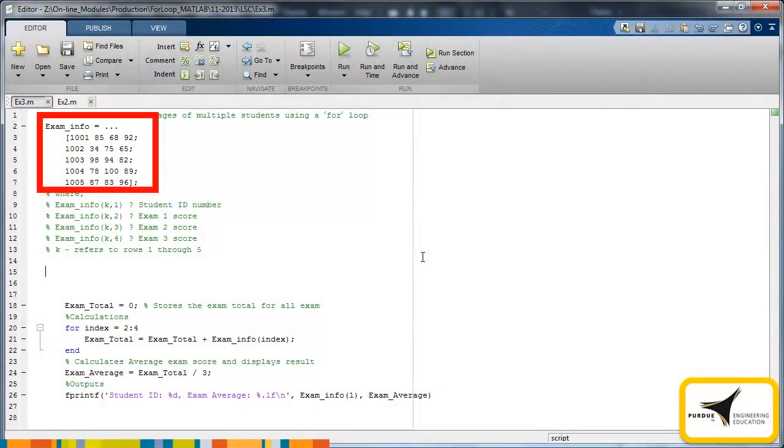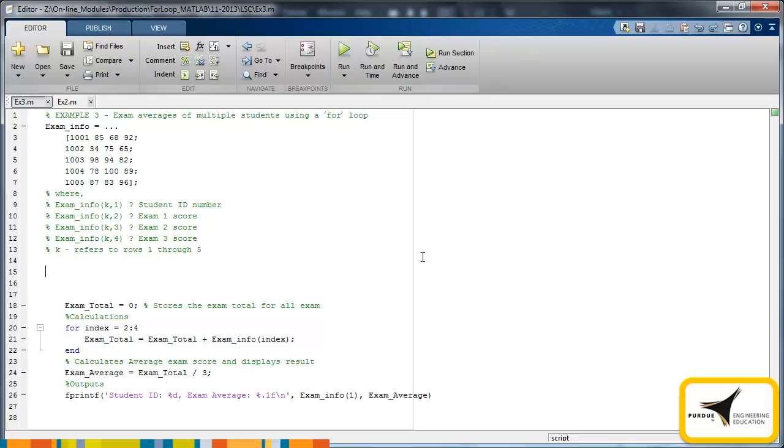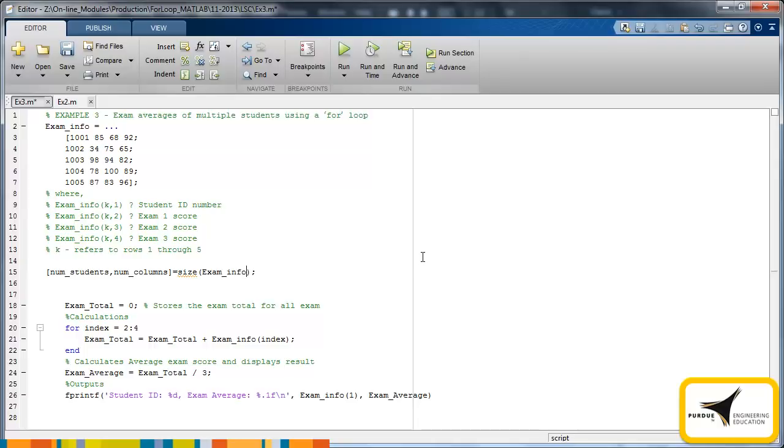At the top of the code, you will see the variable examInfo which contains the scores for five students. The for loop code from the previous example is shown here, but we must add a second loop to iterate through each student's data. To do this, we must first use the size command to obtain the size of the examInfo matrix so we know the number of students we have data for. Using this command instead of a hard-coded value allows the code to adapt to matrices of various sizes. With the number of rows or students now known, we need to add the second for loop around the existing code. This for loop will be indexed from one to the number of students in the matrix.